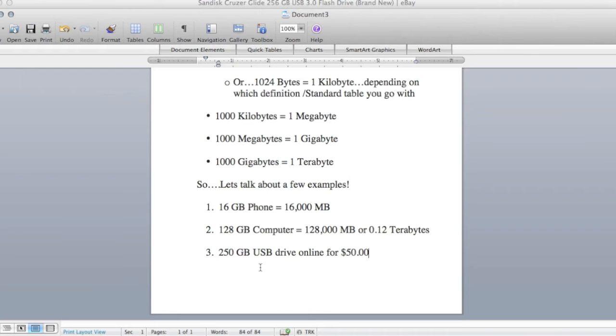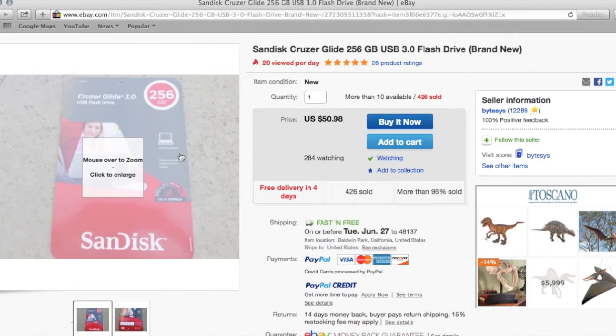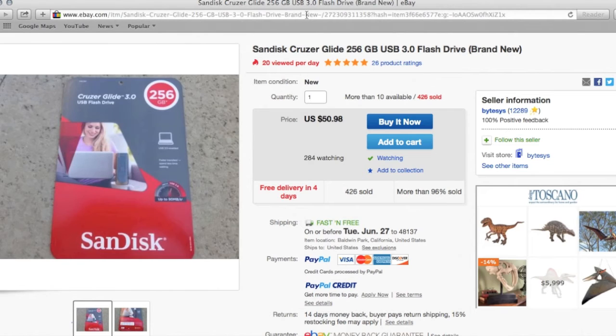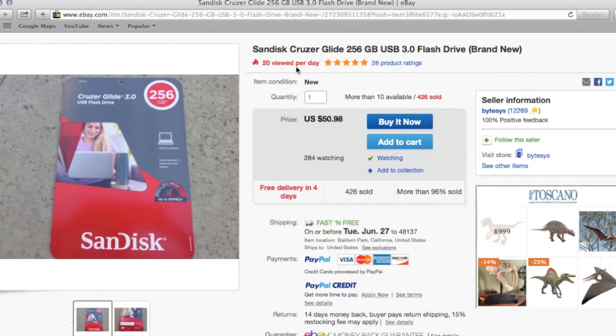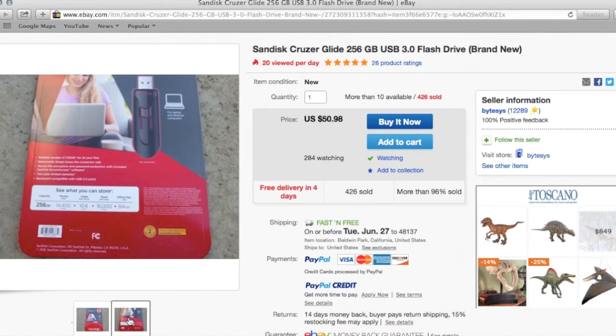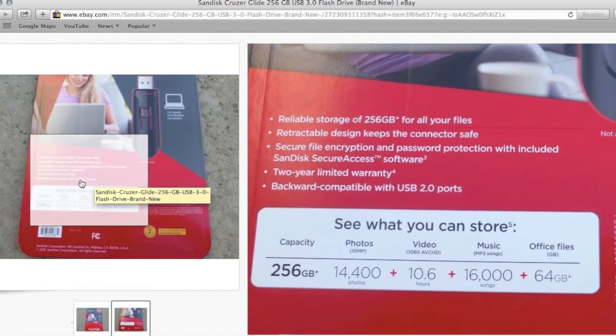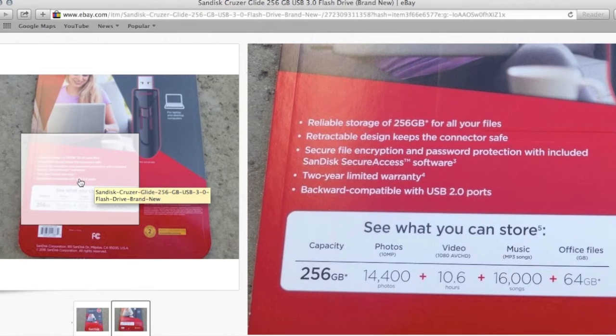And I'm going to hop over to the internet on eBay. Here is a SanDisk Cruiser Glide, 256 gigabyte USB, and as far as putting that into perspective, see what you can store.